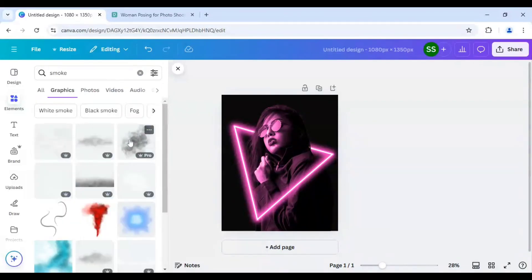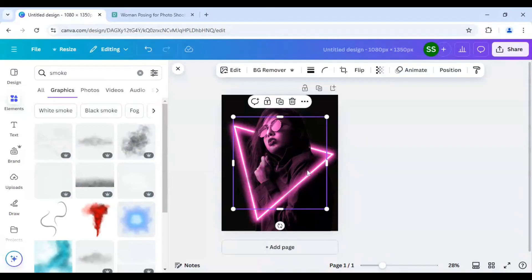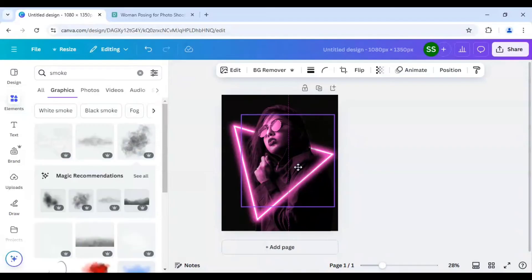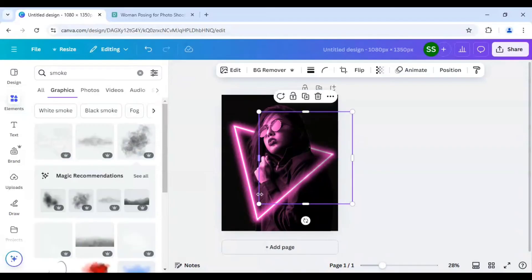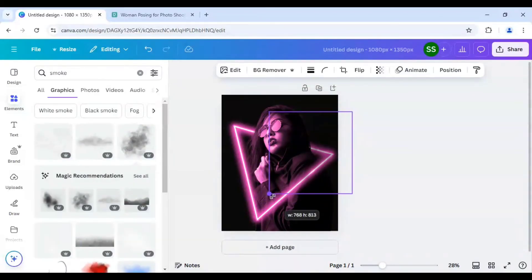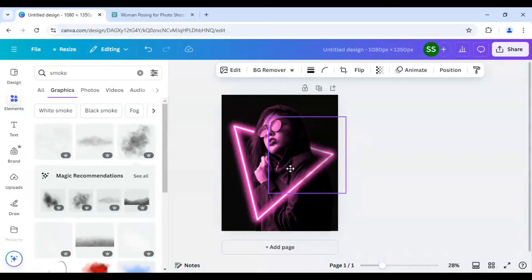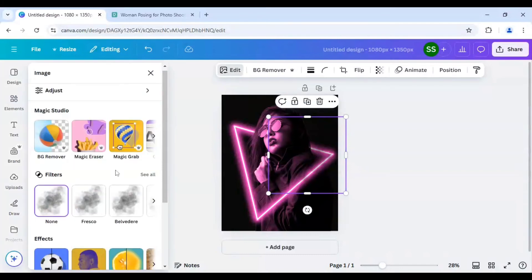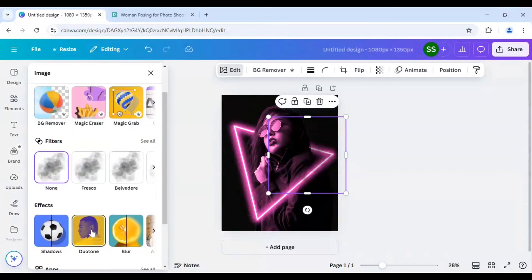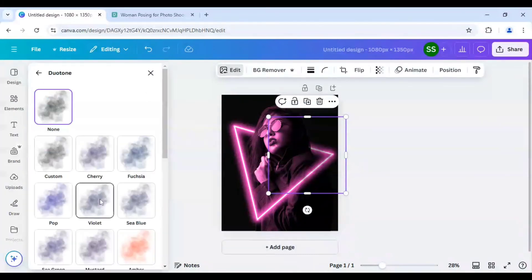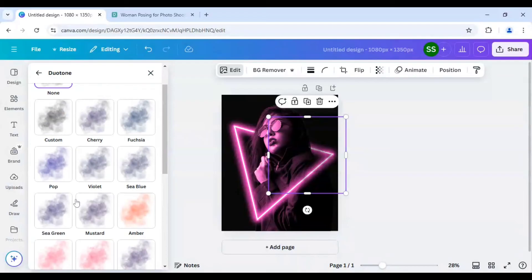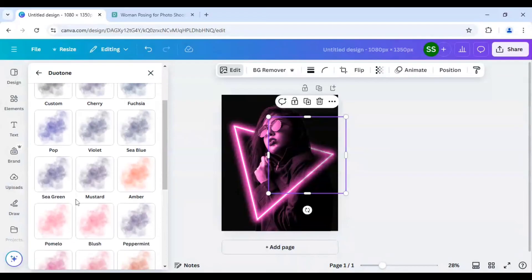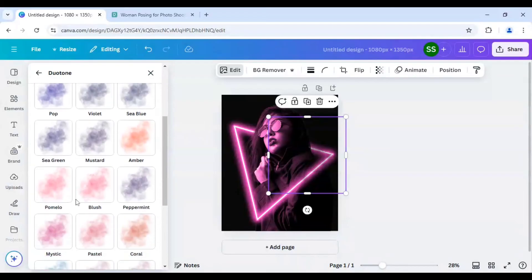I will select the third one and just bring it right here, make it a bit smaller in size. And as you can see it is black in color so I will go to edit, scroll down to find duotone and here I will select mystic.